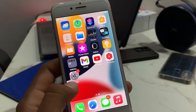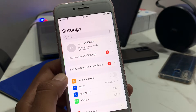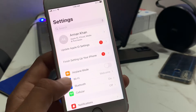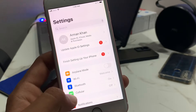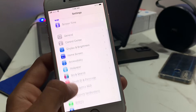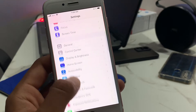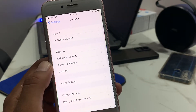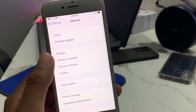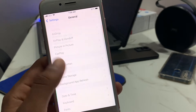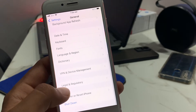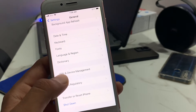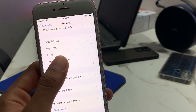Start this video and tap on Settings. You can see the screen menu options. Scroll up and tap on General. Scroll up and tap on Language and Region.